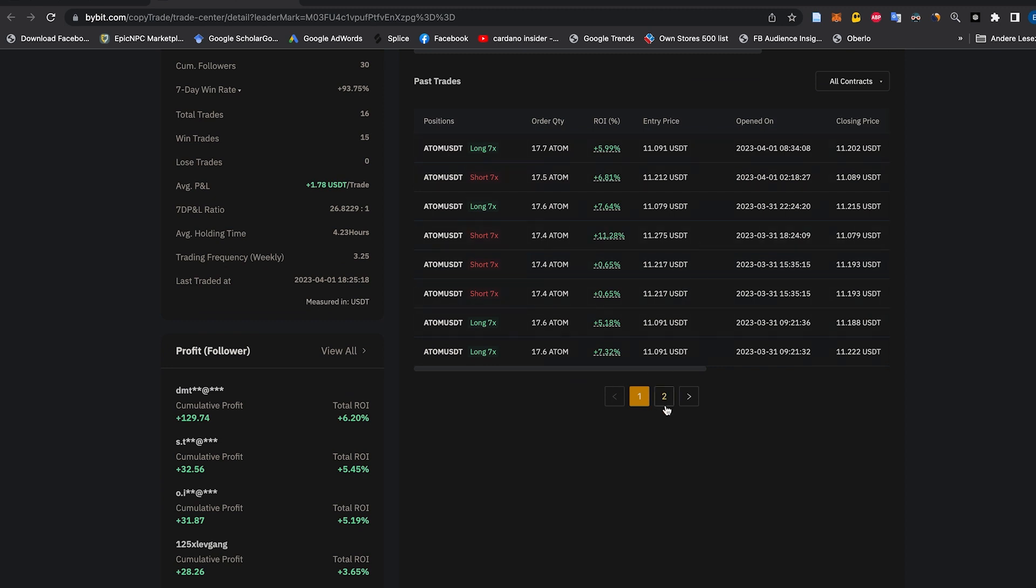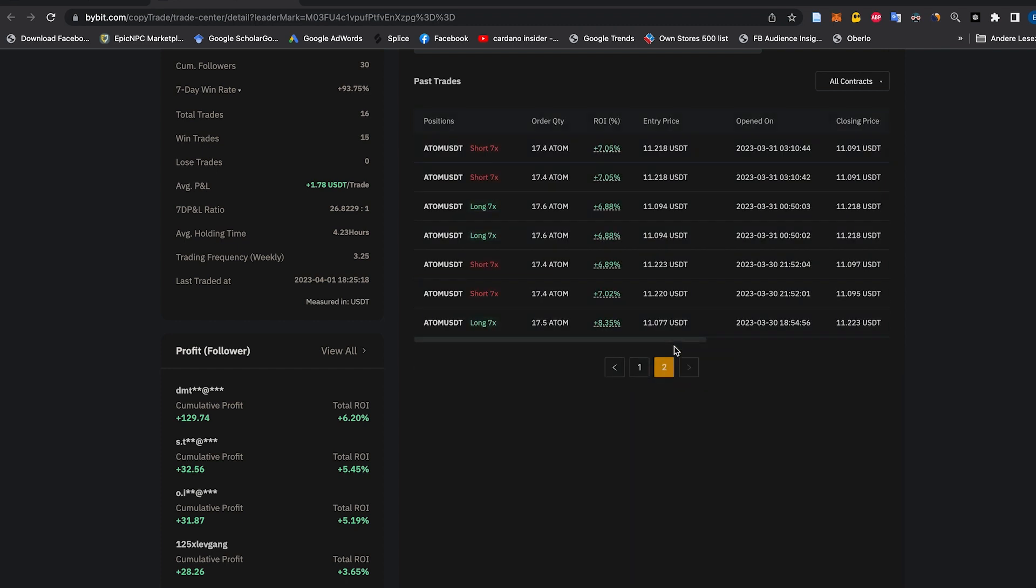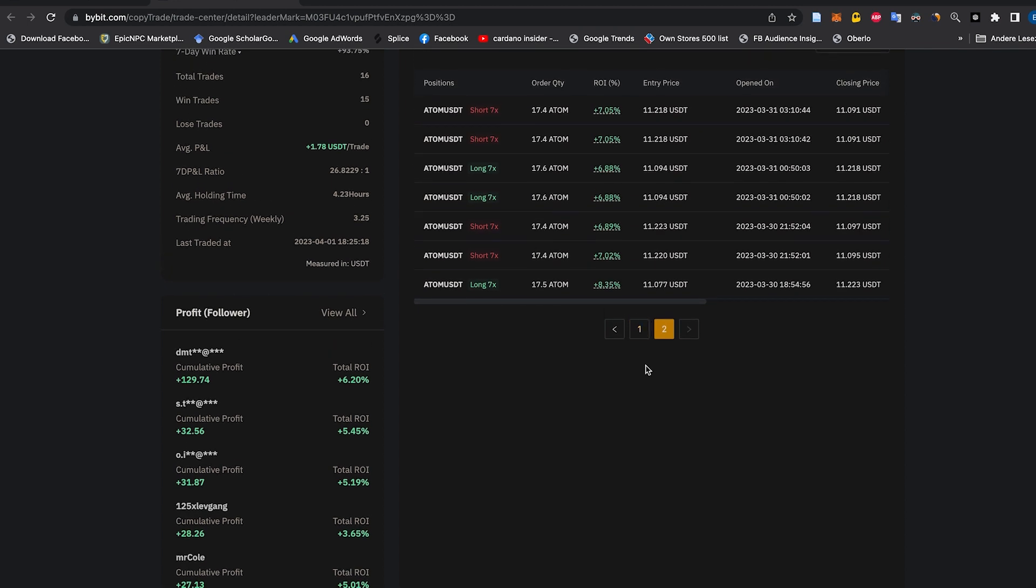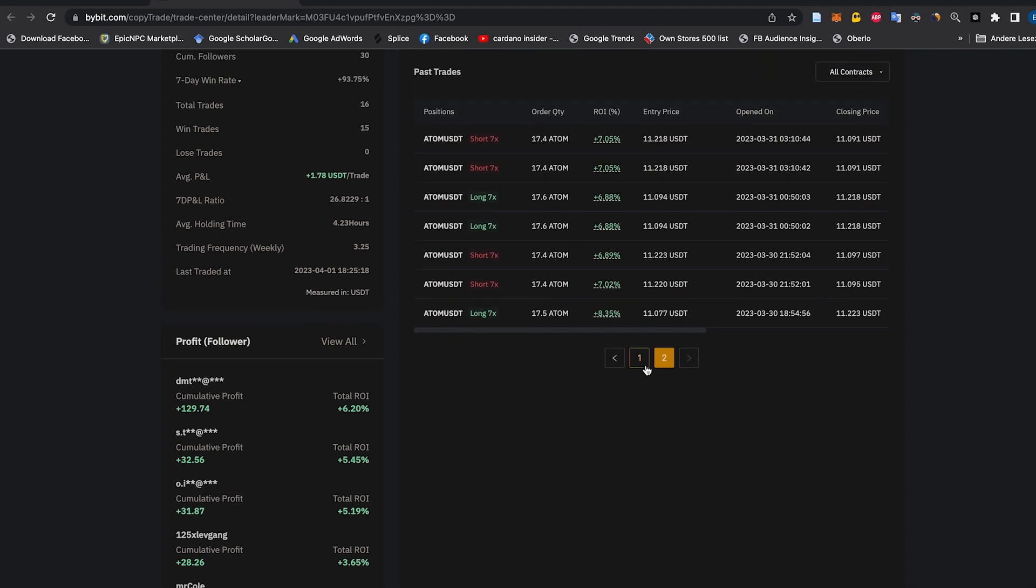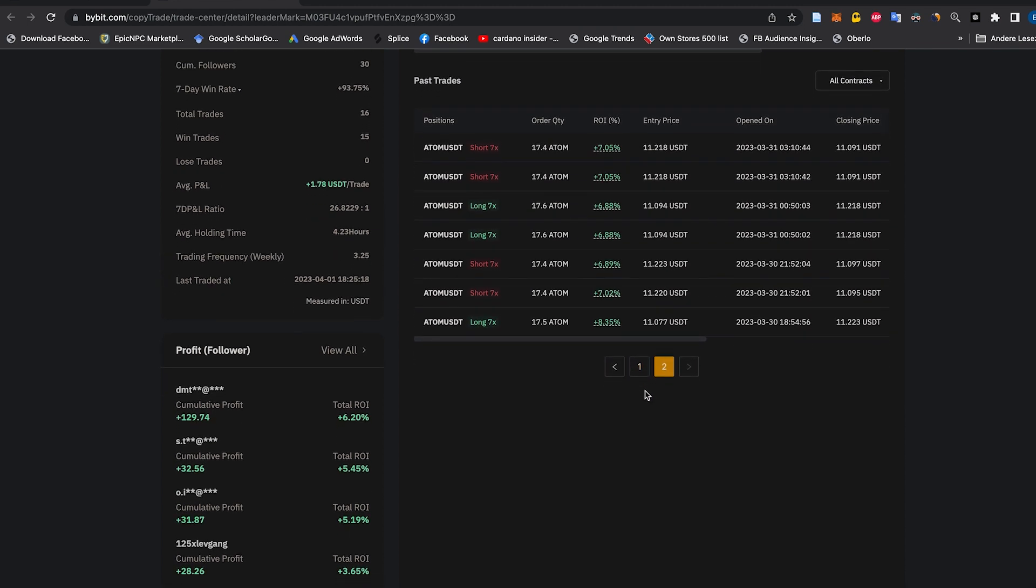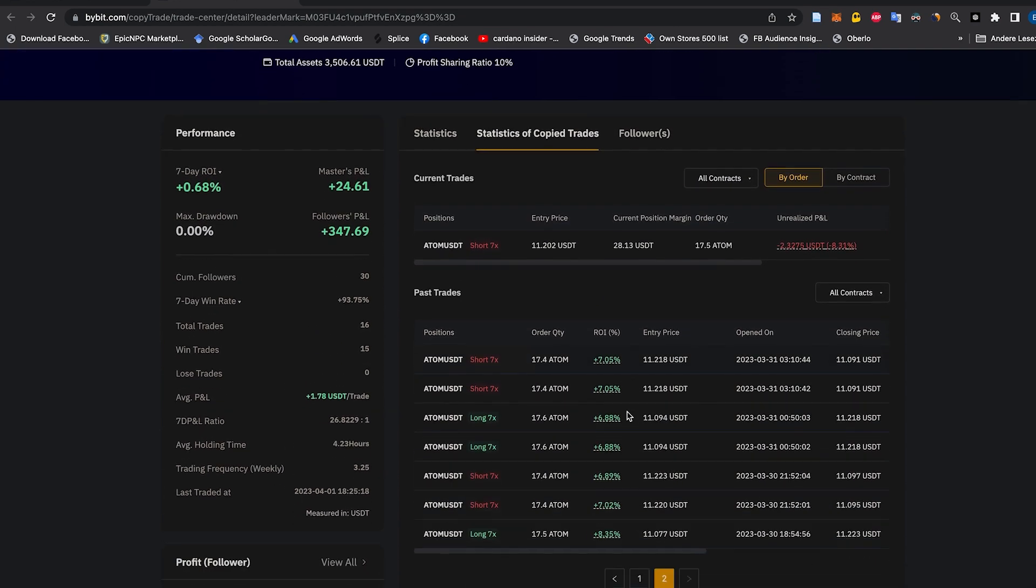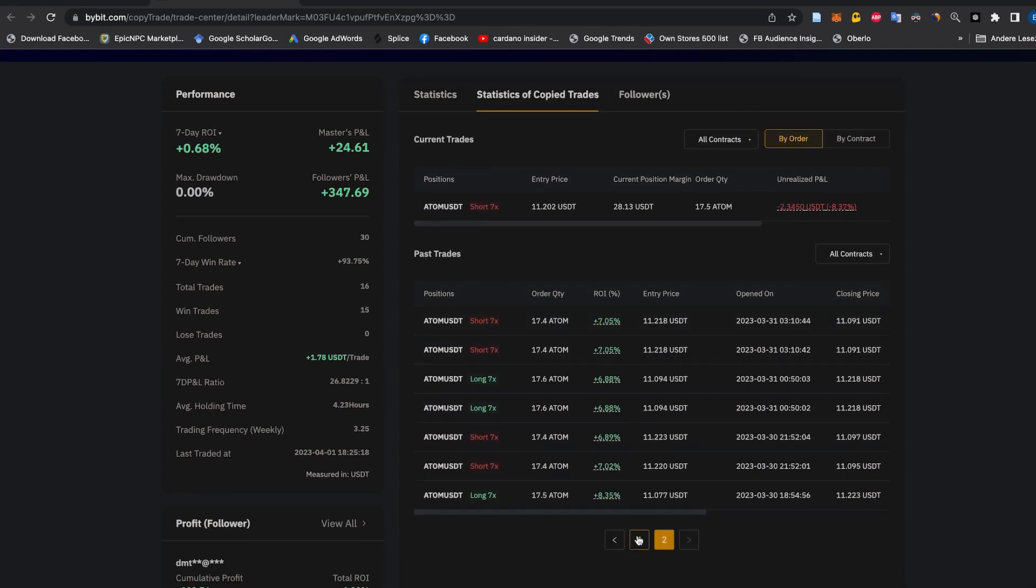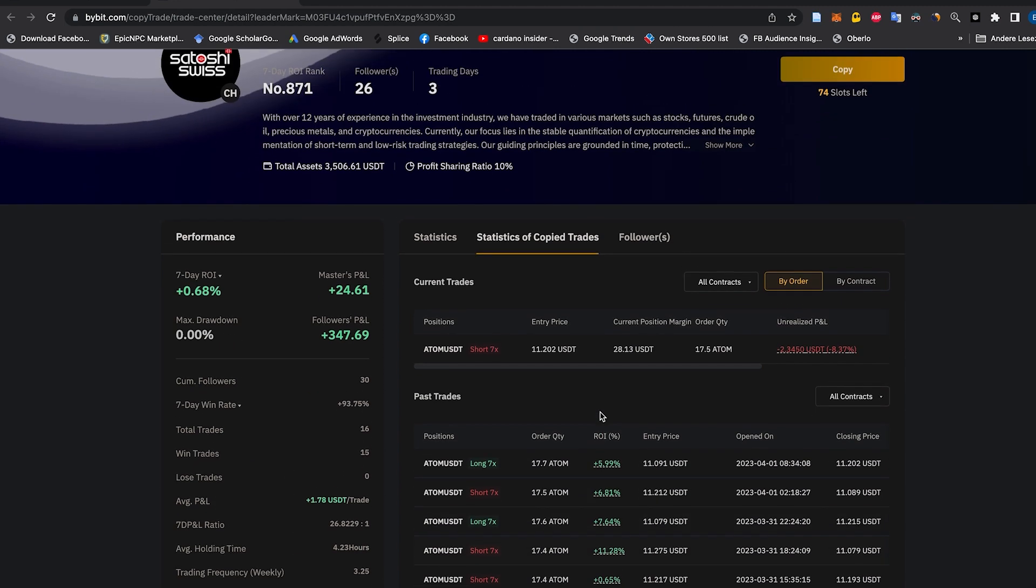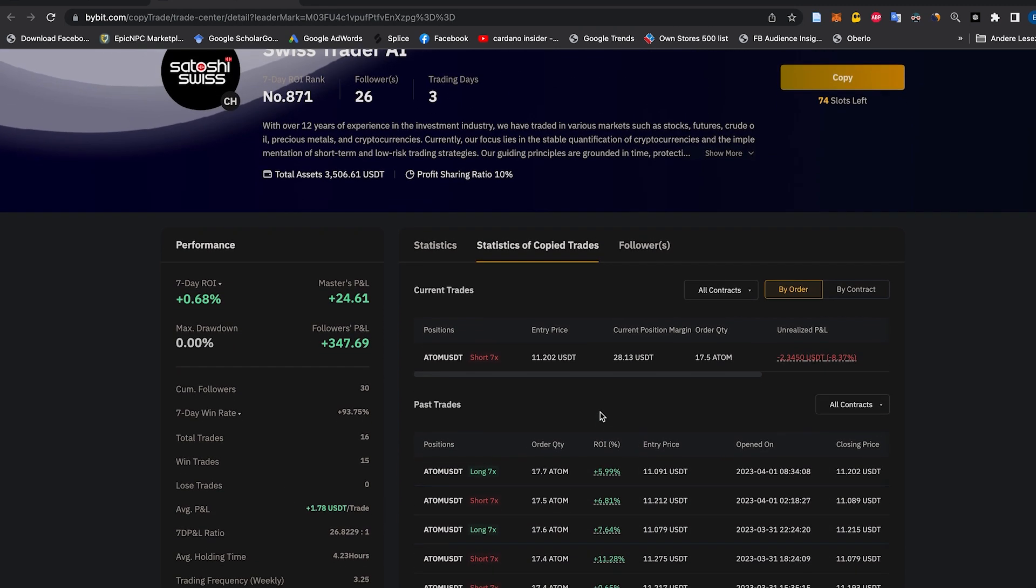All you need to do is sign up with Bybit using the link below, and you'll receive free money on your first deposit as well as reduced trading fees. Once you're set up, you can effortlessly copy the trading bots with just one click. Our AI currently has a 100% win rate and generates over 15% ROI per month, and we're confident you'll see the results for yourself.